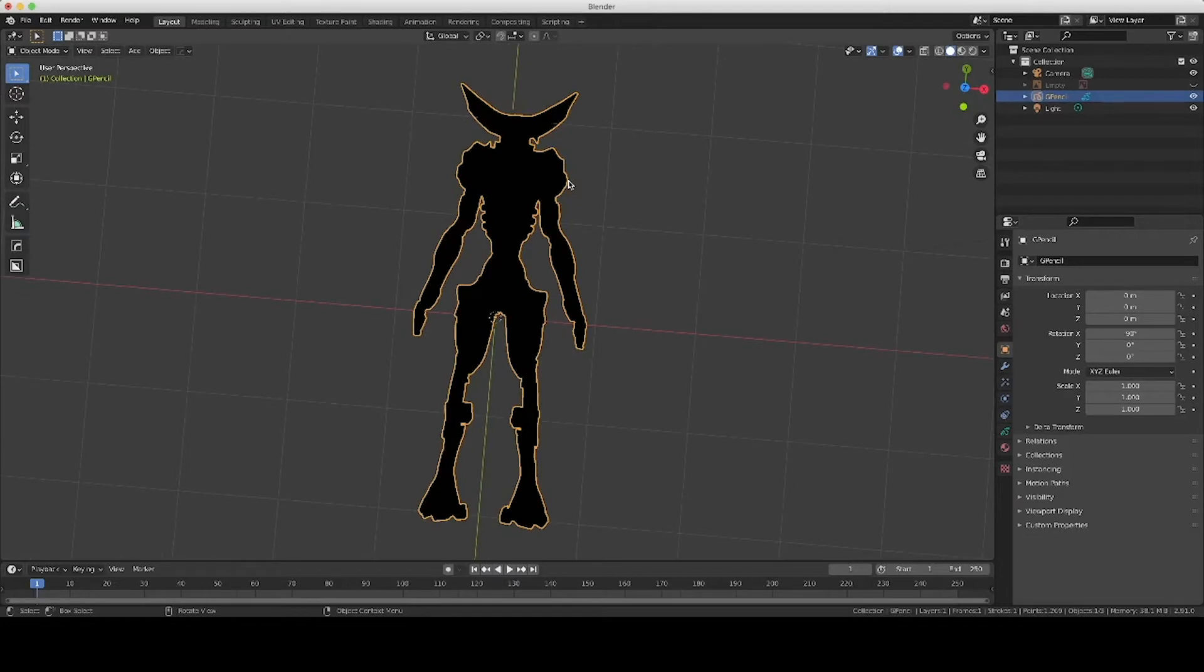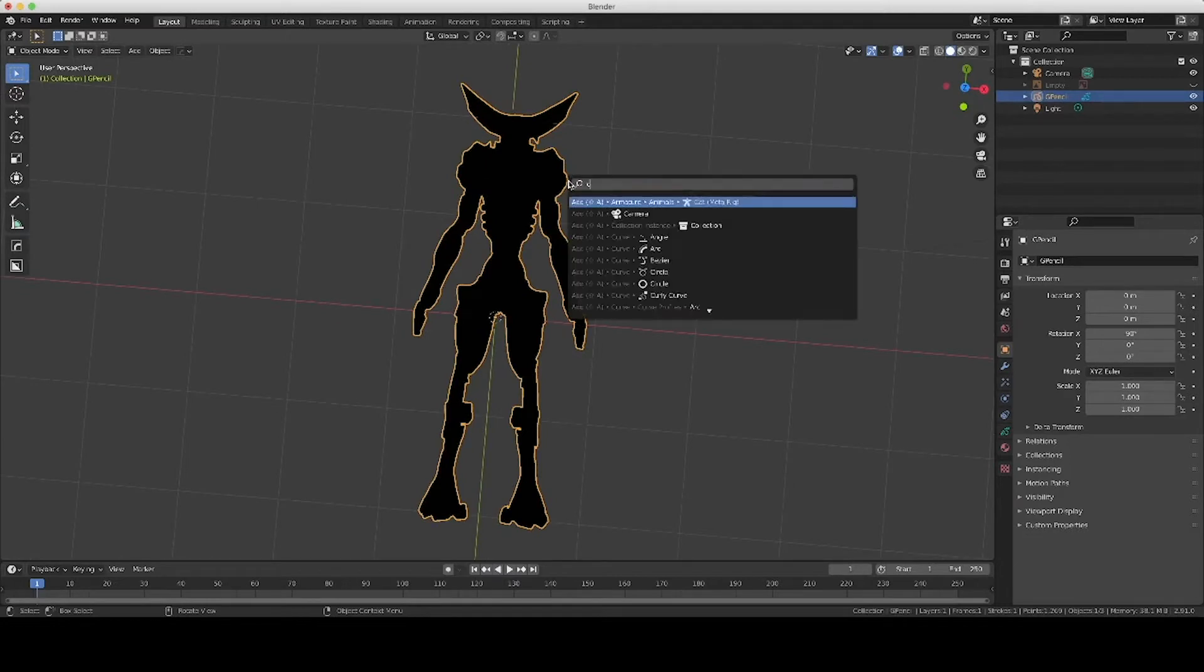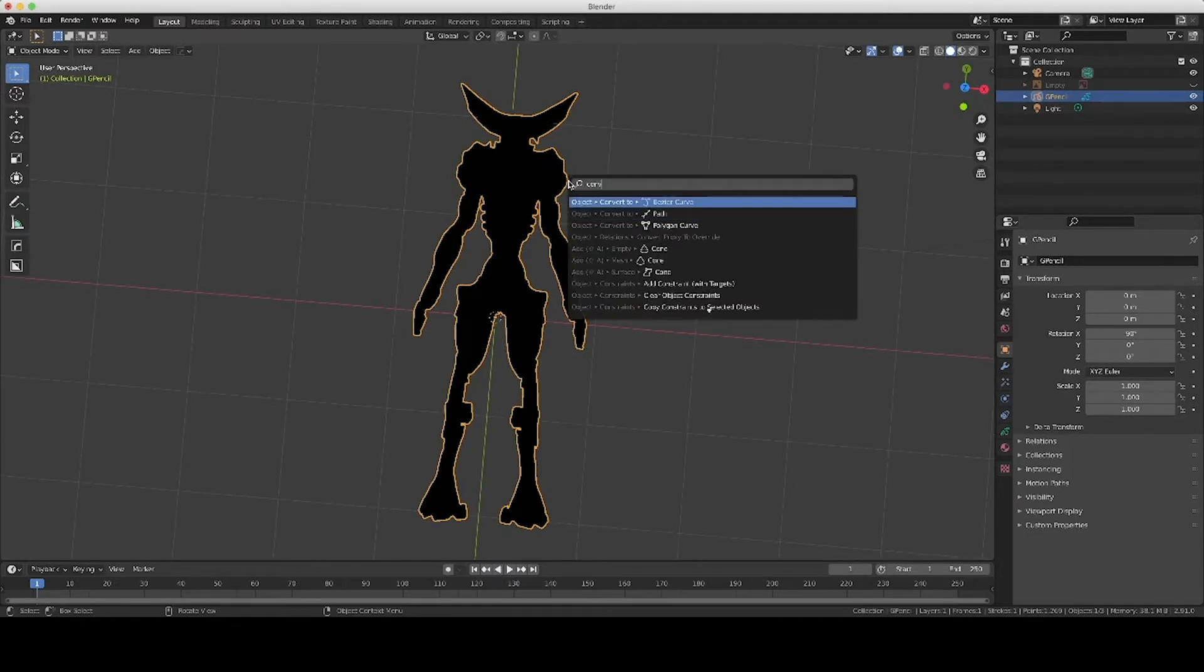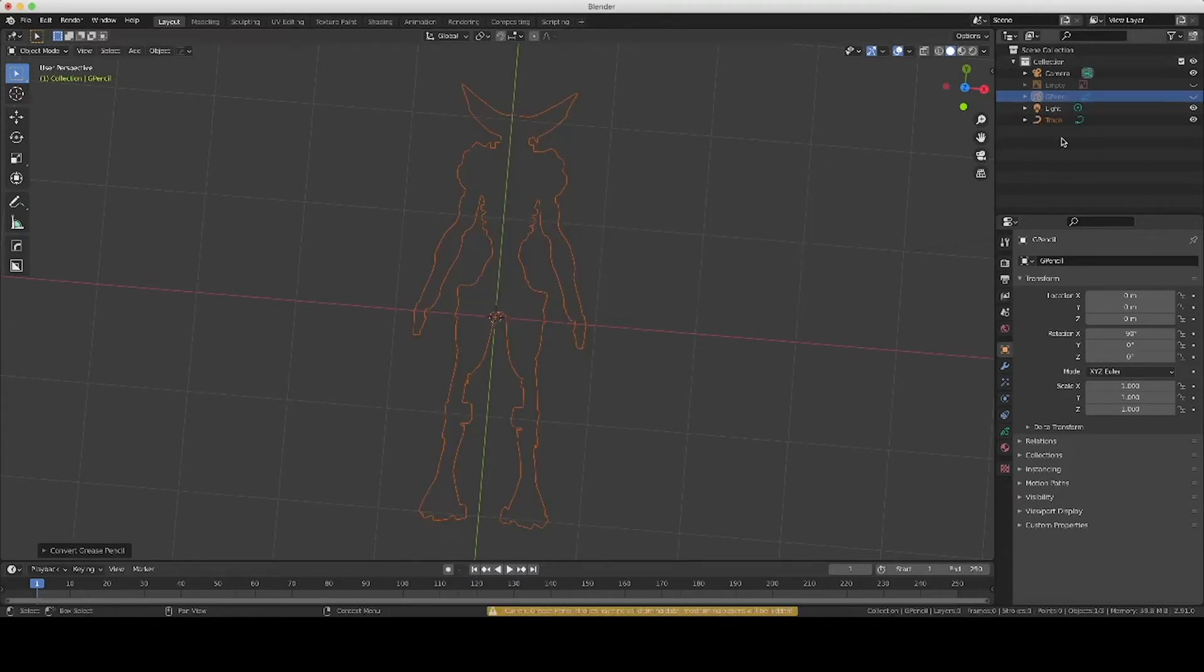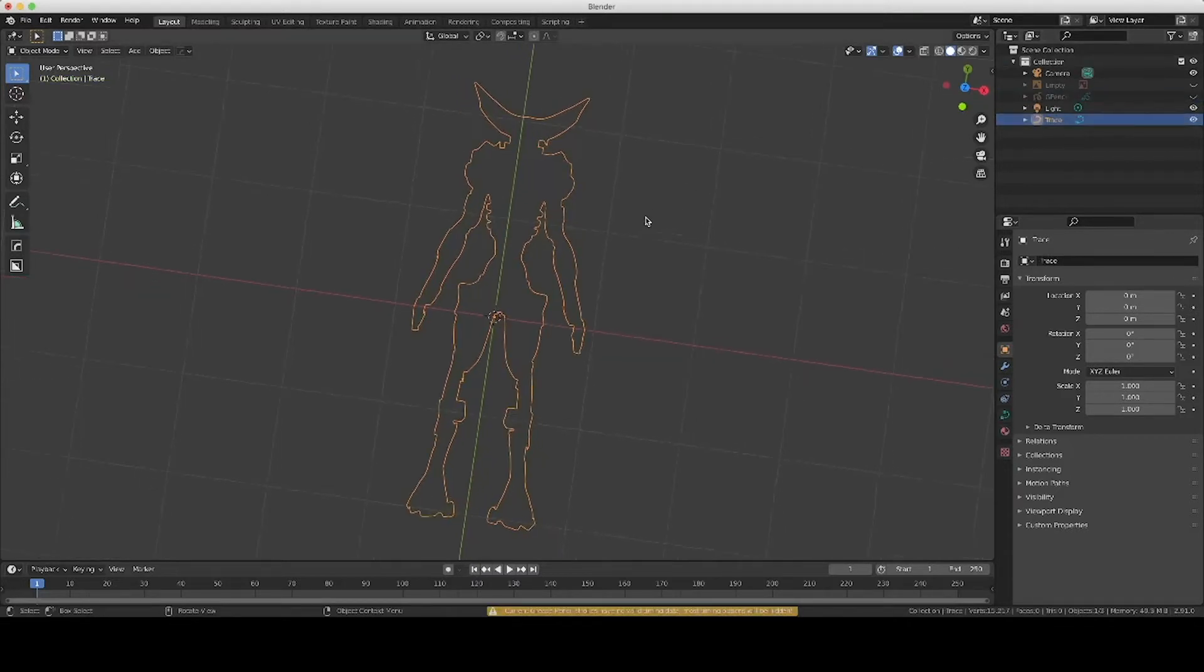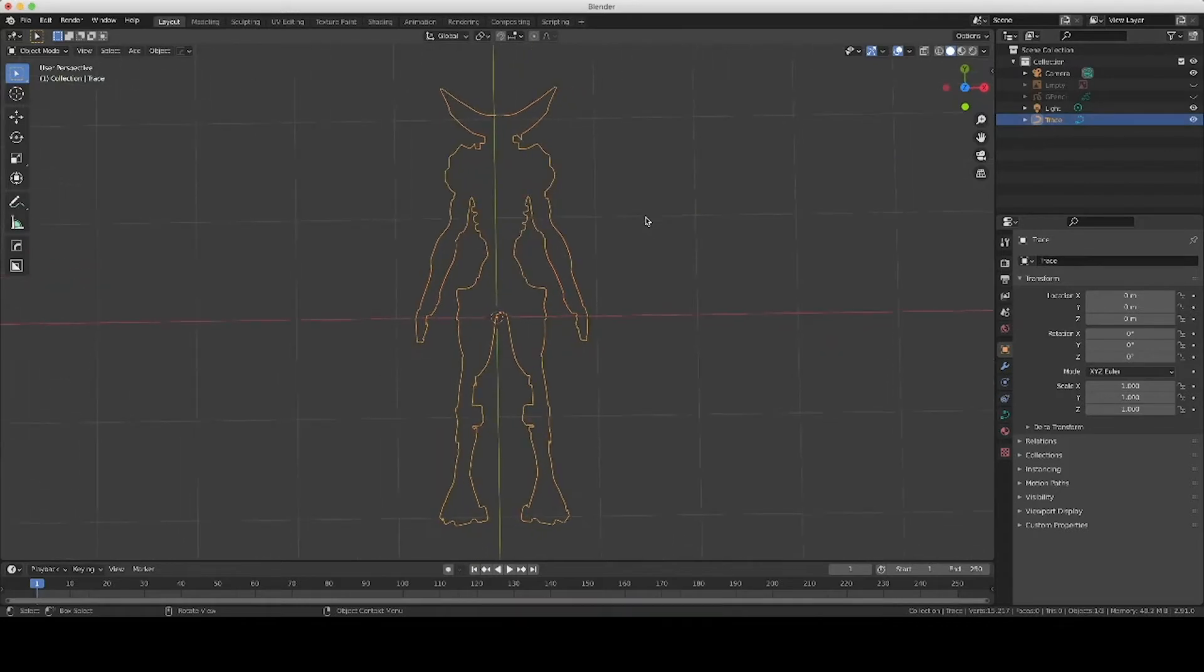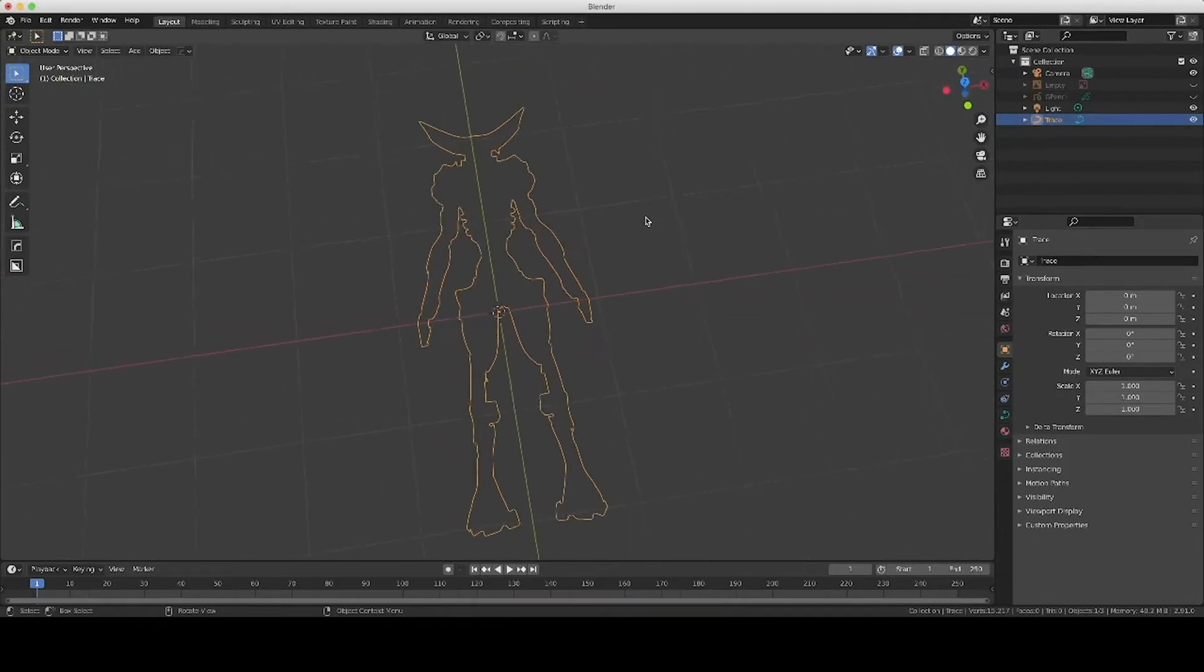So with our object selected, I'm going to hit the spacebar and then Convert to Bézier Curve. And then again, you can hide your grease pencil object, and now you have your trace. And this is an outline of your silhouette.